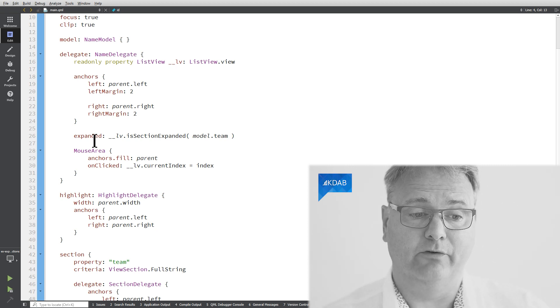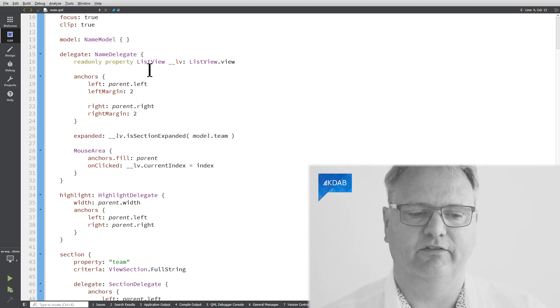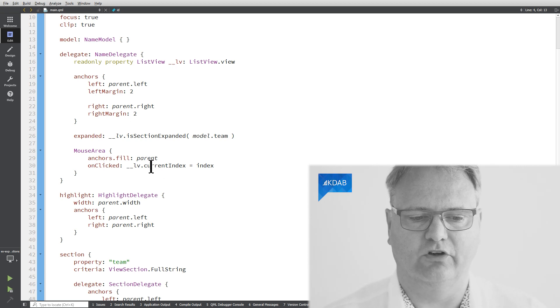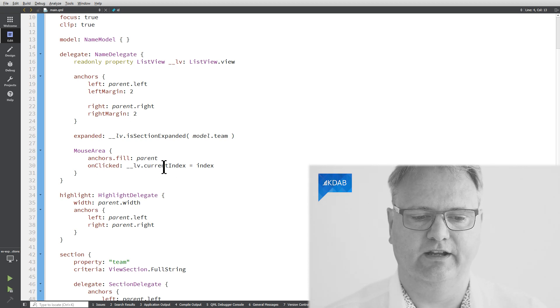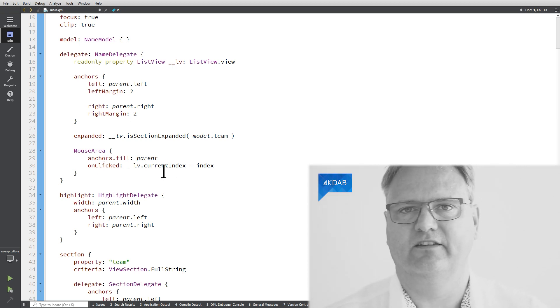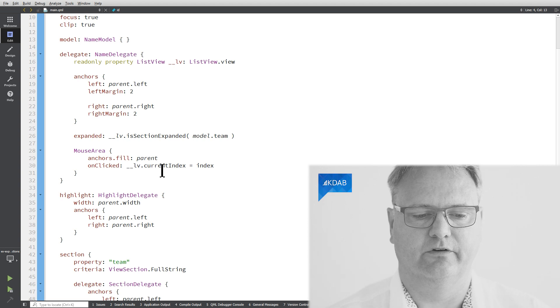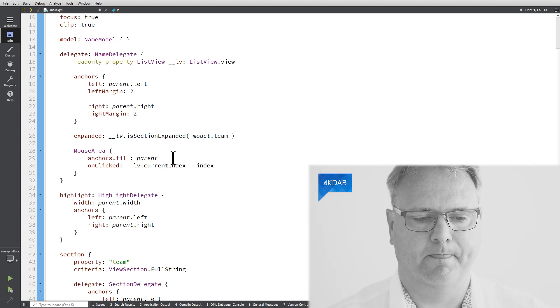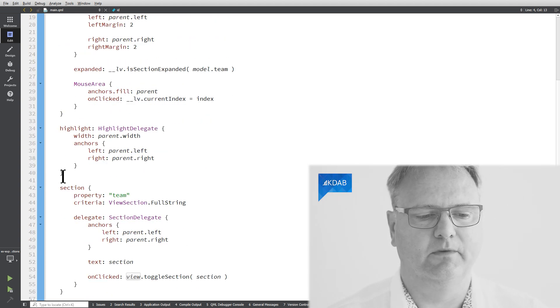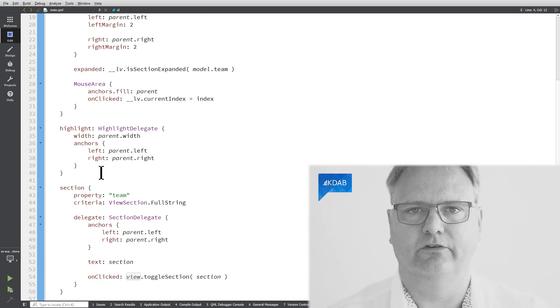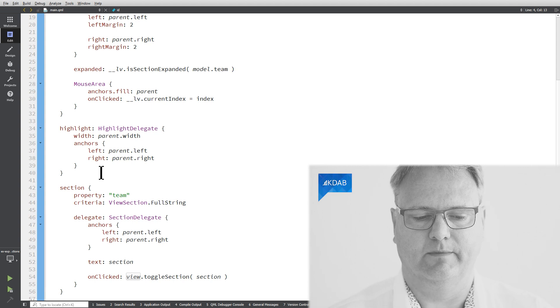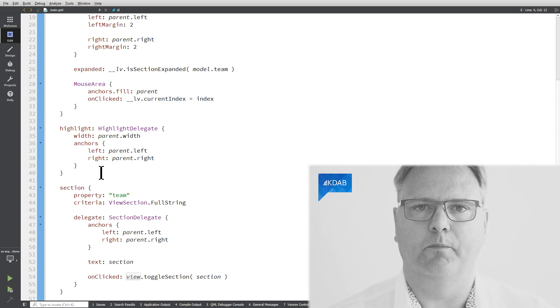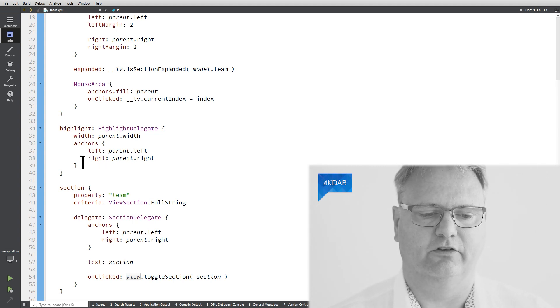My mouse area that is sitting inside of each of the delegates, whenever I click on it, it will toggle the current index. It has nothing to do with the expansion or not. I got a highlight. Similar. It has nothing to do with what we're talking about here. That's just the setup of this element in general.